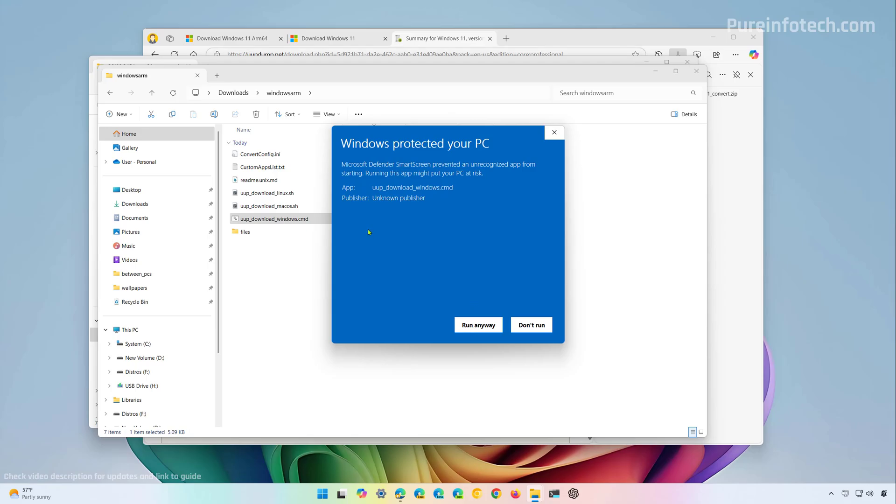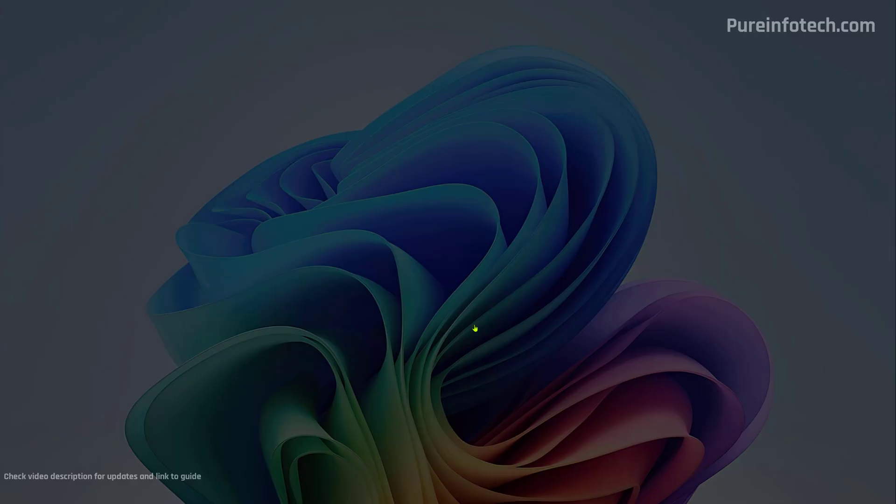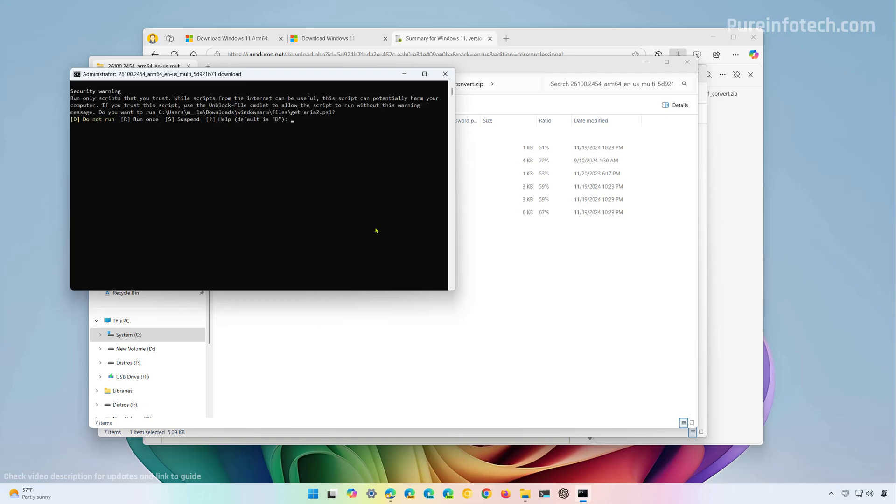It is important to know that the script will actually download the installation files from the Microsoft servers and then it will use different commands to create a custom ISO file for Windows 11, in this case for ARM based devices. And because it's also applying the latest updates it might take some time to complete. We're going to type R and then enter.